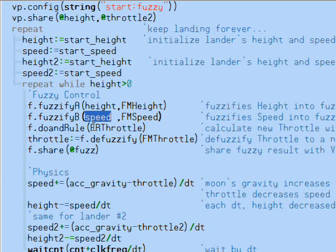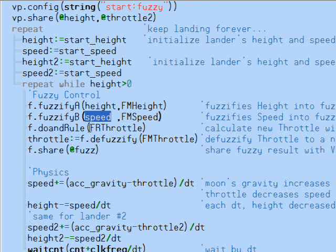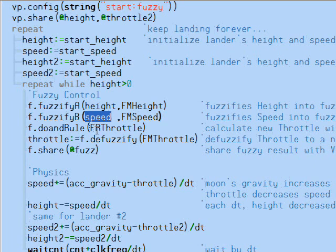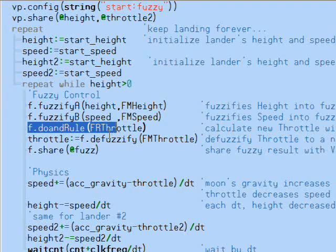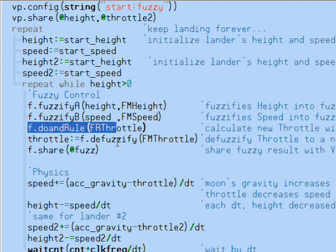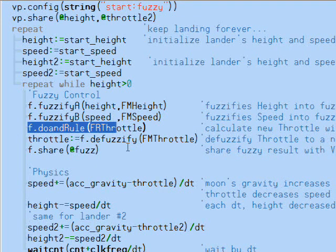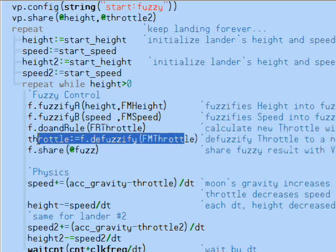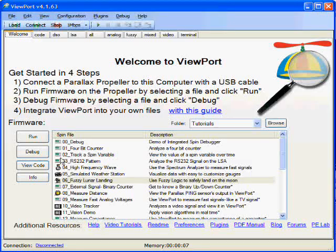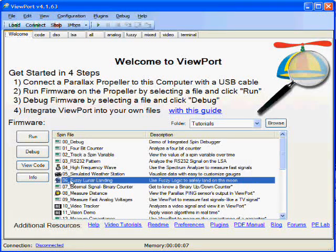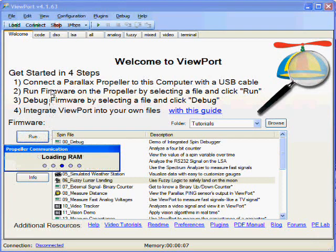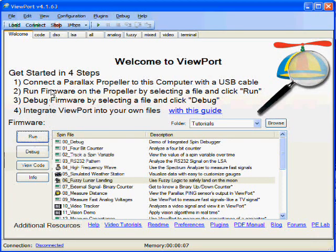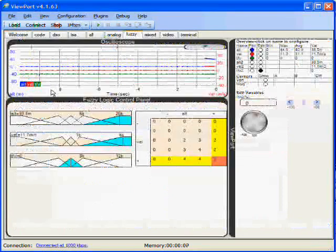We complete the throttle class membership using an AND rule. Finally, we defuzzify the throttle by applying a function that maps full, medium, and off throttle positions to actual throttle positions. Let's load the tutorial to the propeller and land on the moon with fuzzy logic.